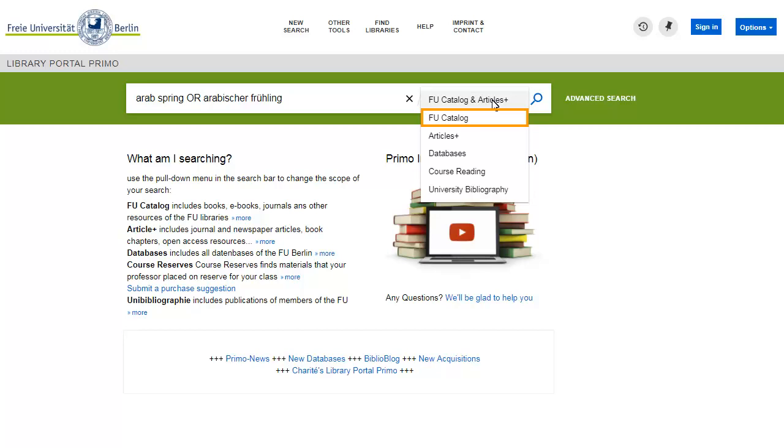Note, however, that the individual articles published in those journals are not listed in the catalogue.